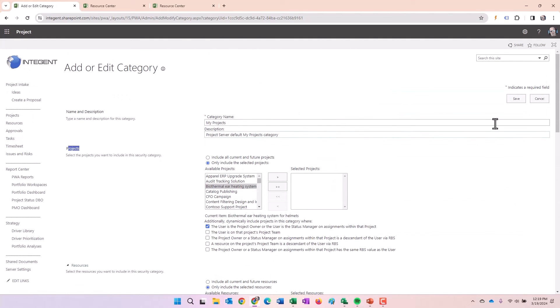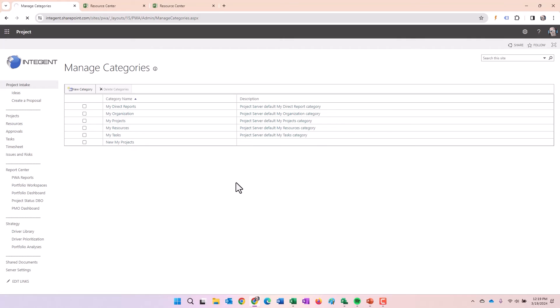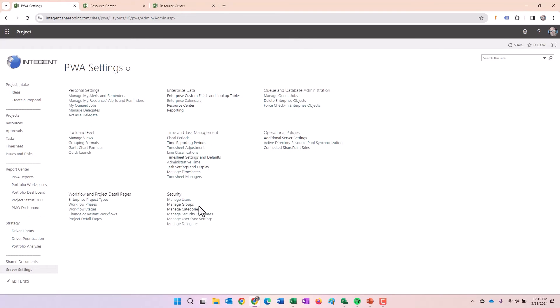There's your security category. Now we understand how the security categories provide visibility to projects, resources, and views. Super. Where do they get utilized? Let's go to security settings again. This time we're going to go to manage groups.